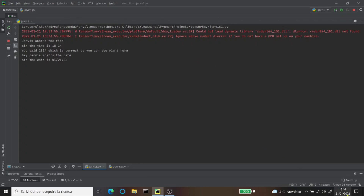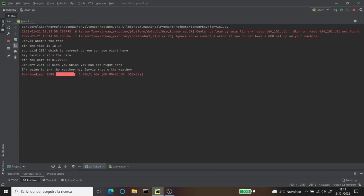The weather in Italy is currently few clouds, with a temperature of 17.36 degrees and wind speeds reaching 2.68 km/h. You can slow down the video to listen to all of that, and it's a very cool program.